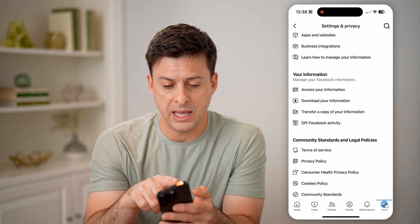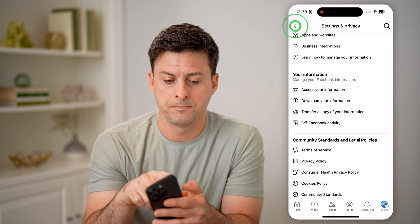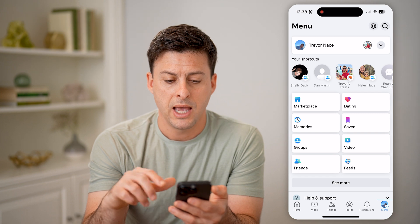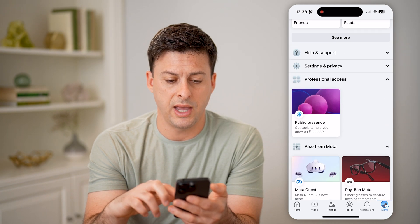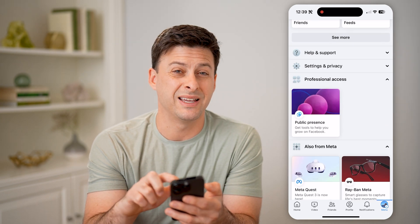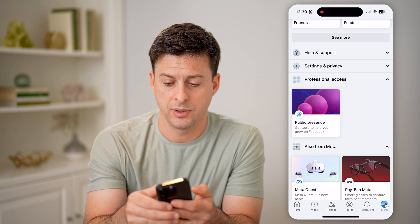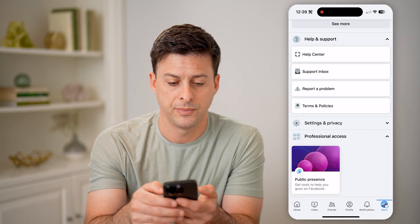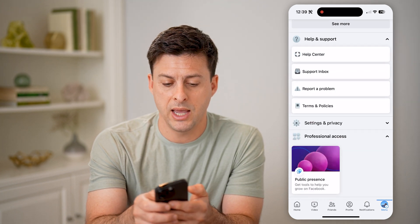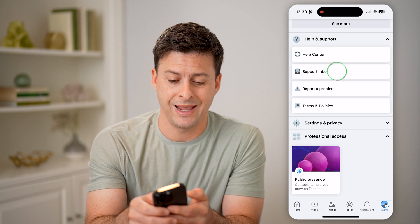But let's go back, and now we're just going to scroll down until we get to help and support. Open up help and support, and then we're going to go to support inbox.